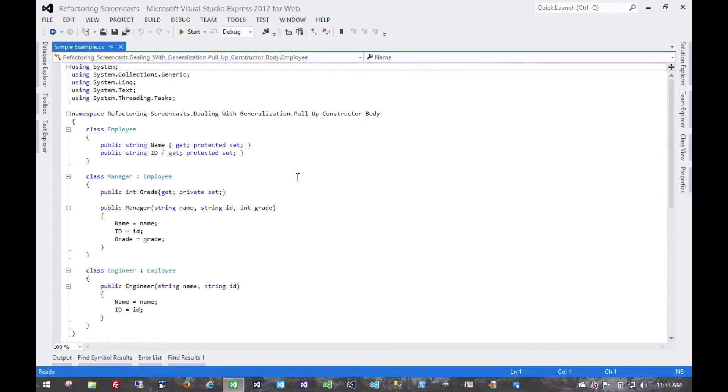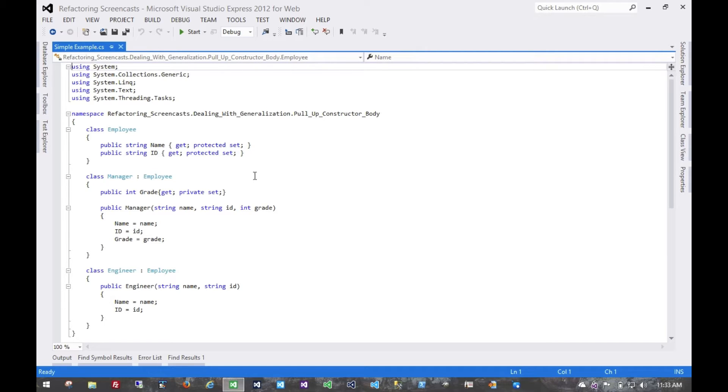The motivation here is that you have constructors on subclasses with mostly identical bodies. You can create a superclass constructor and call that from the subclass constructors.